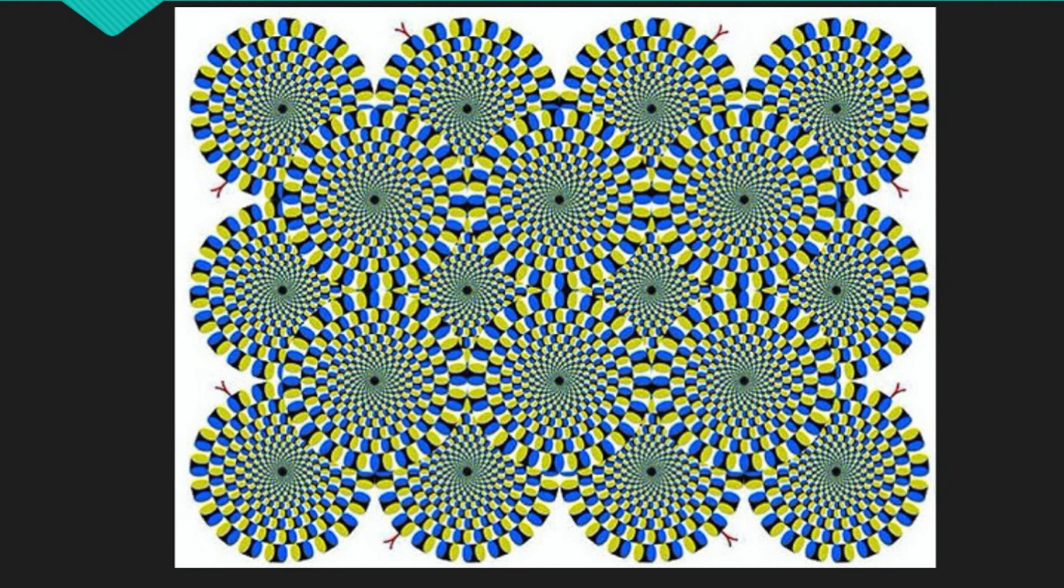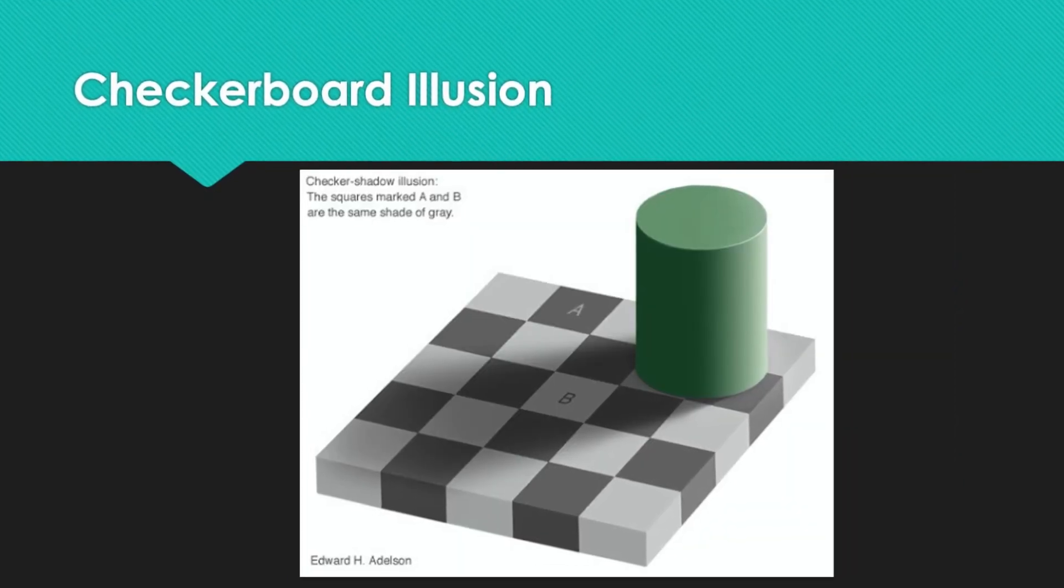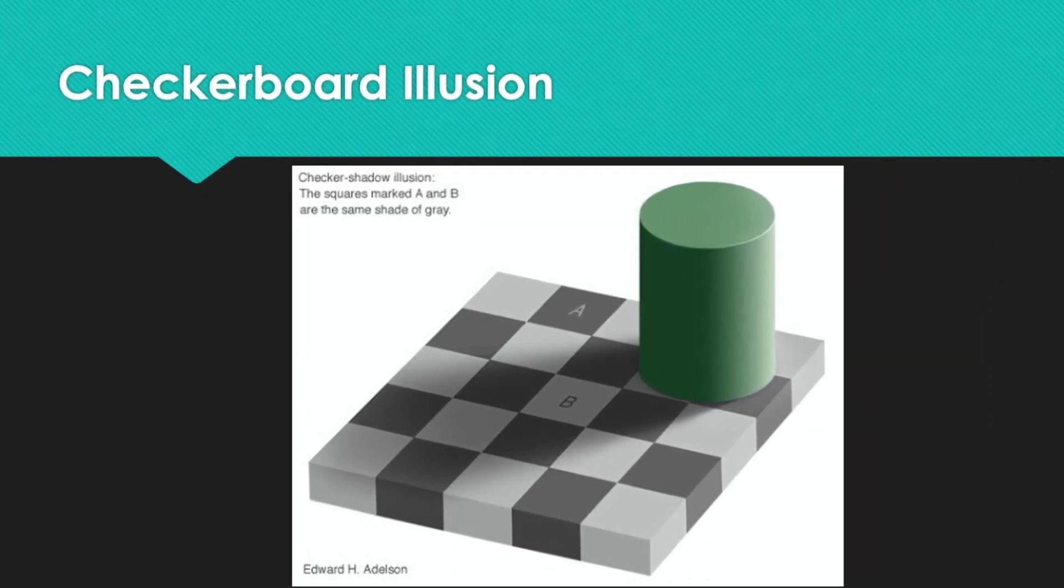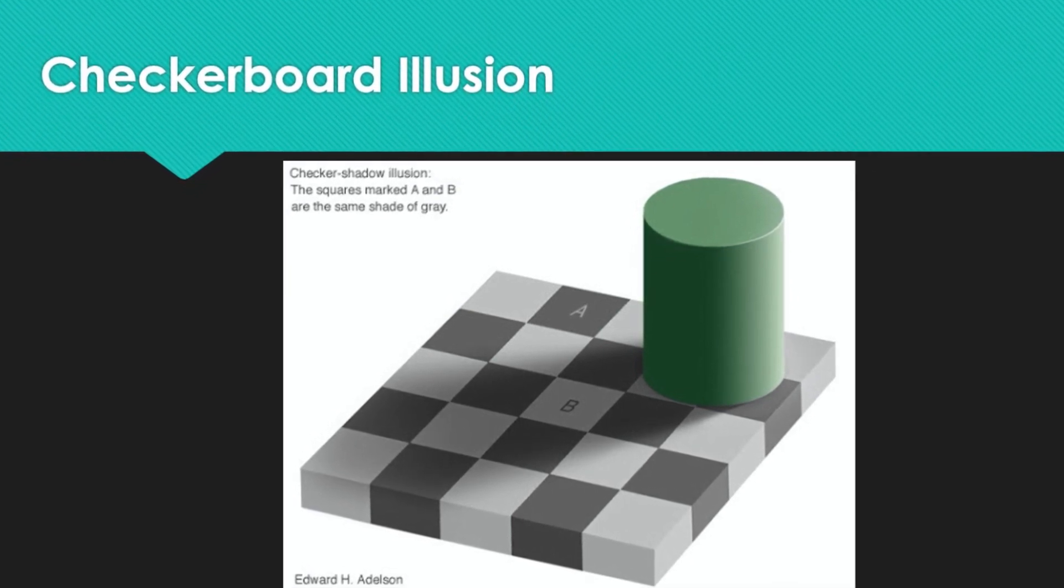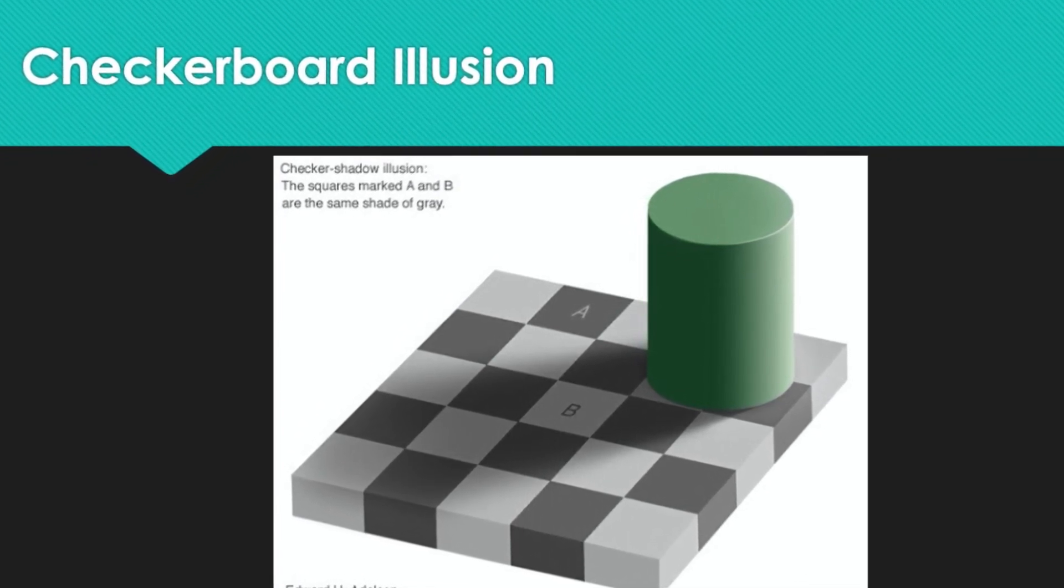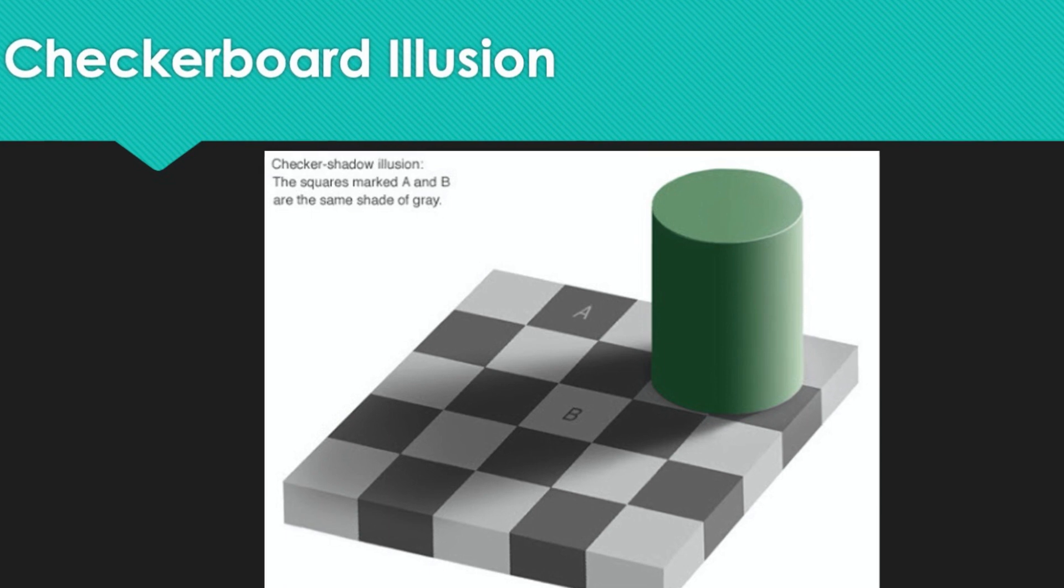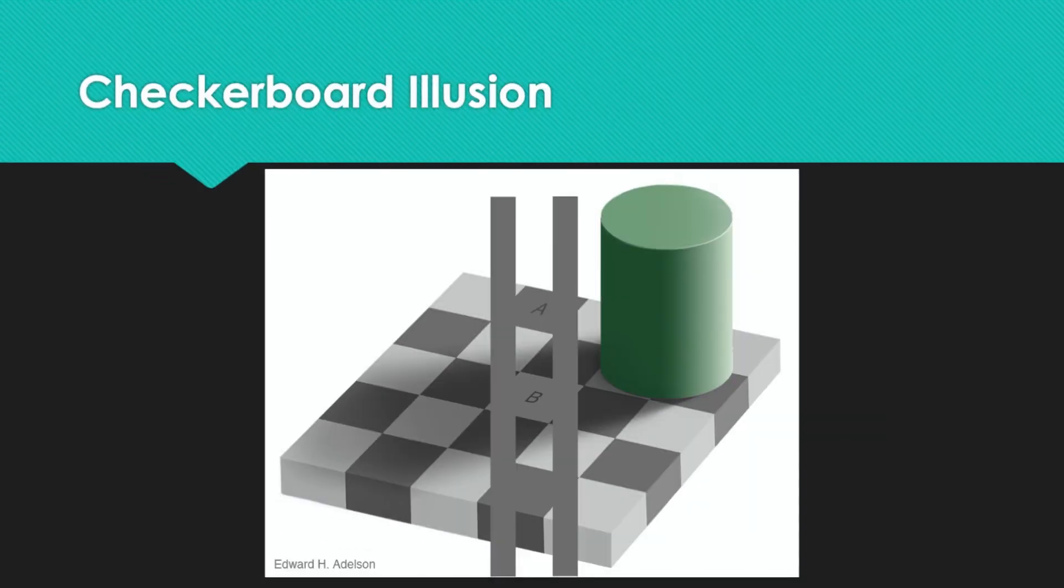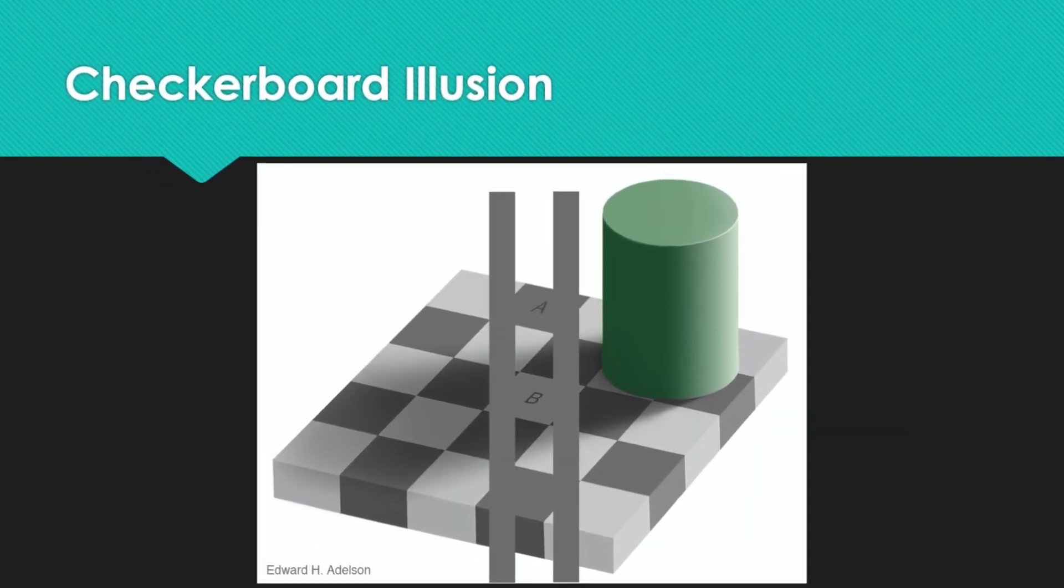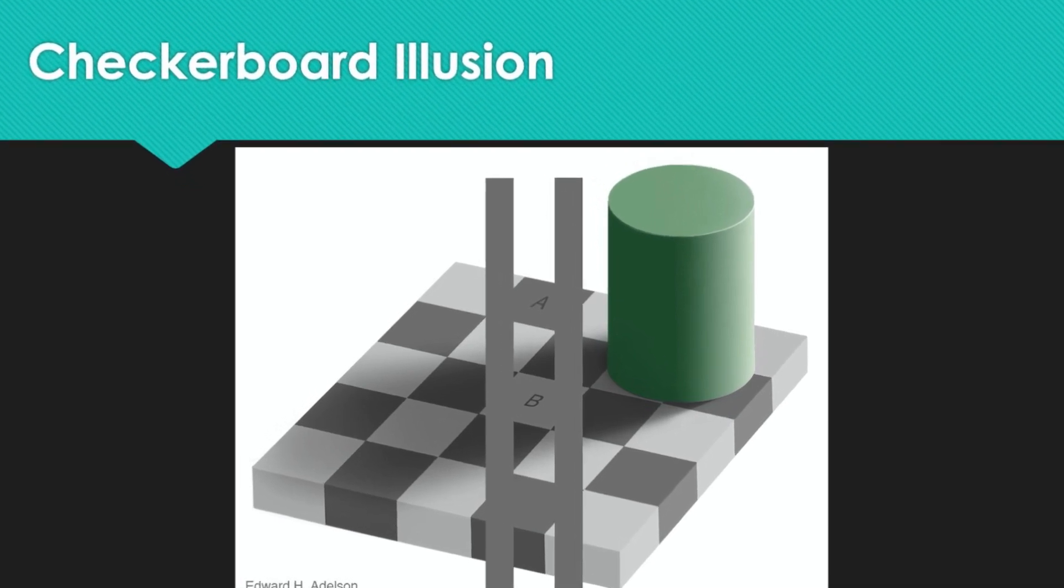Check out this next illusion: The checkerboard. Are squares A and B the same shade of gray, or is one darker than the other? Continue and do the next images until the entire checkerboard is covered except for these two squares. And again by asking, which square is darker?